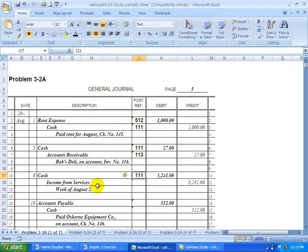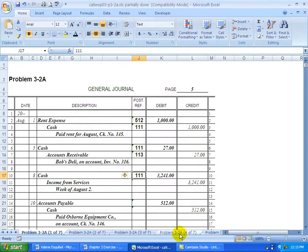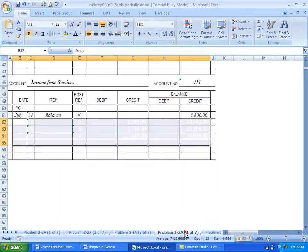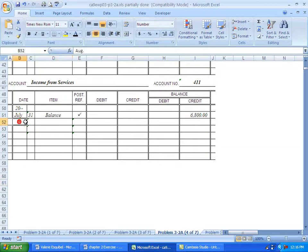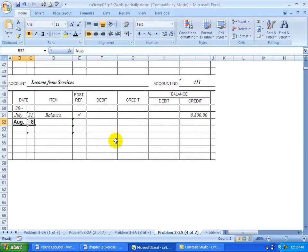Going to income from services or revenue account to credit it. So let's find the revenue account. Here's the revenue account right here. This is a new month. So we have to put in the month as well as the date.